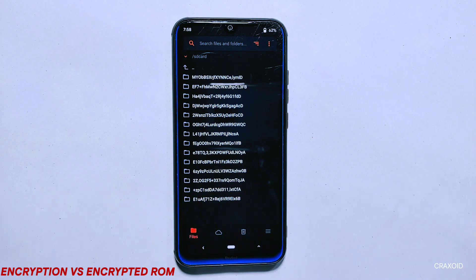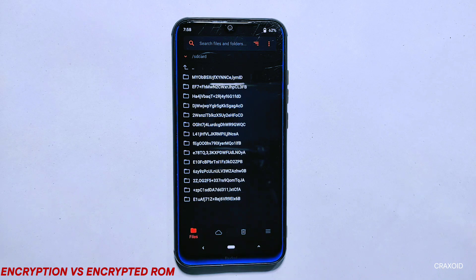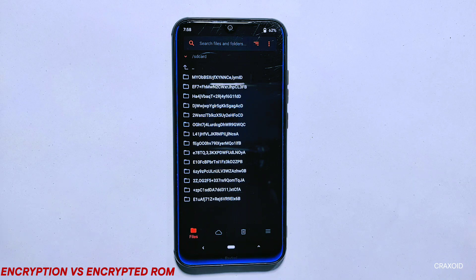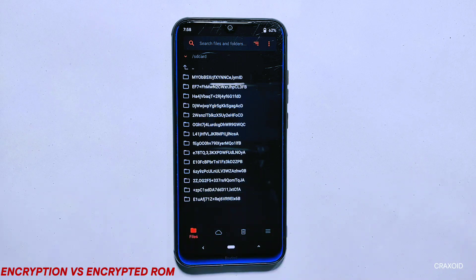Encrypted room on the other hand is like a seal on a jar of cookies that you don't want anyone to open. Imagine you have a jar of cookies that you want to keep safe from your siblings who might try to sneak a cookie when you are not looking. So you put a seal on the jar that can only be opened with a specific tool like a can opener. Similarly, when your Android phone has encrypted room, it means that the firmware or operating system is sealed and can only be modified by someone who has the proper decryption key or password. This ensures that the code remains secure and prevents anyone from making unauthorized changes to the operating system.